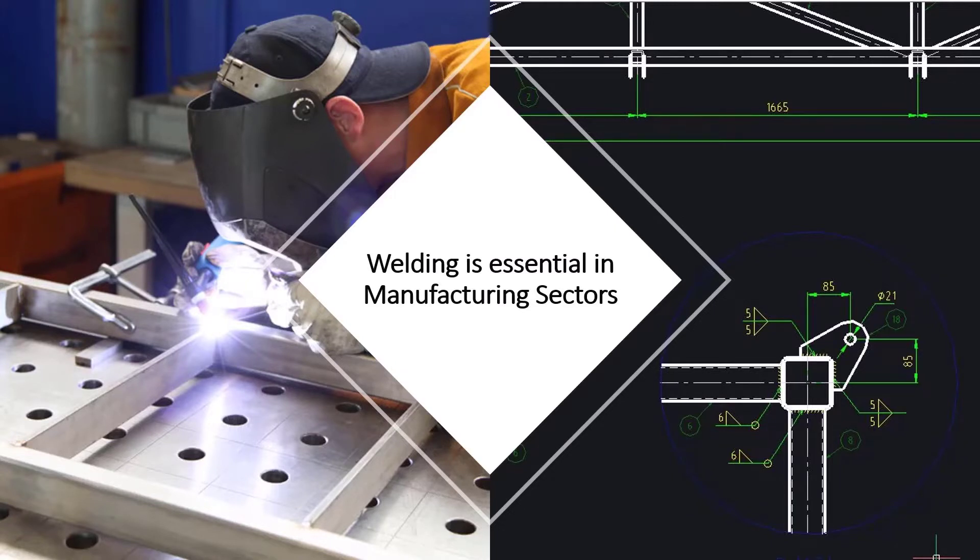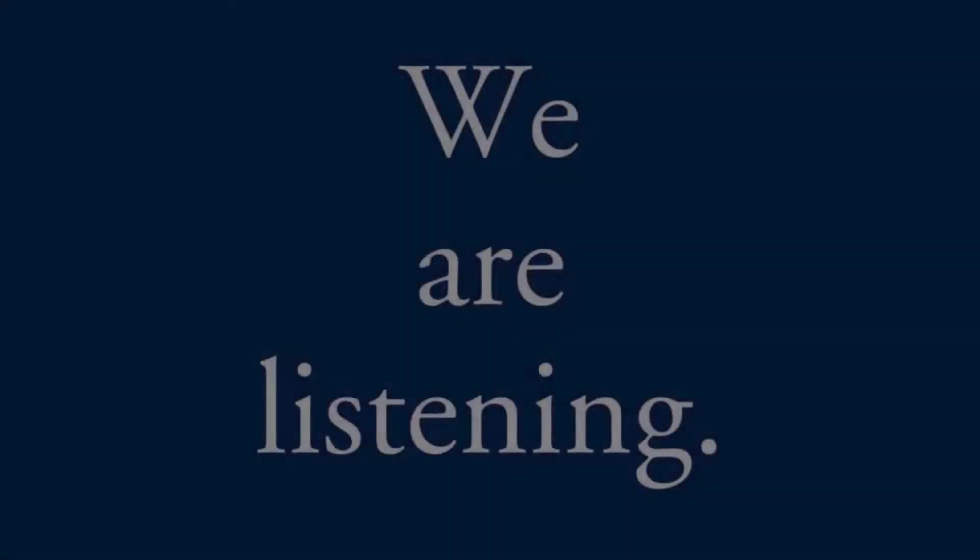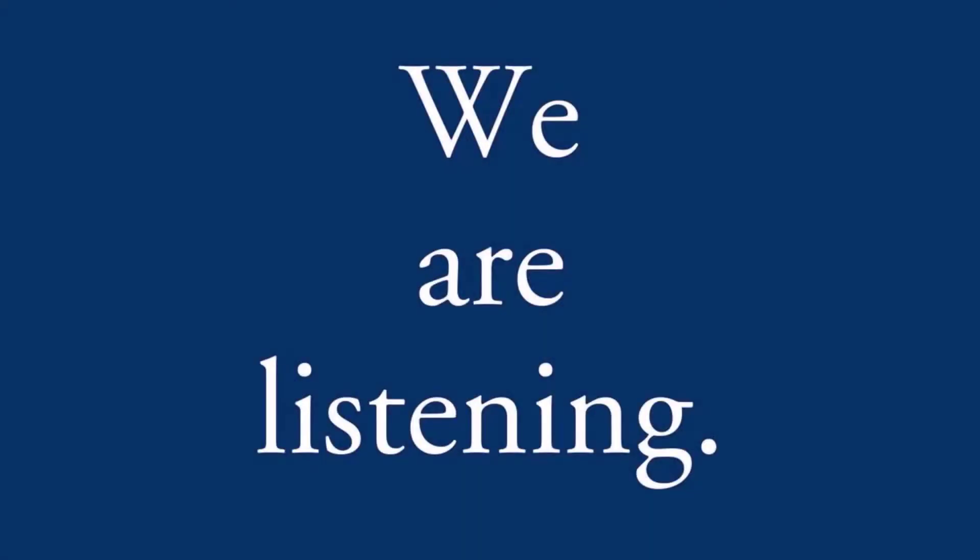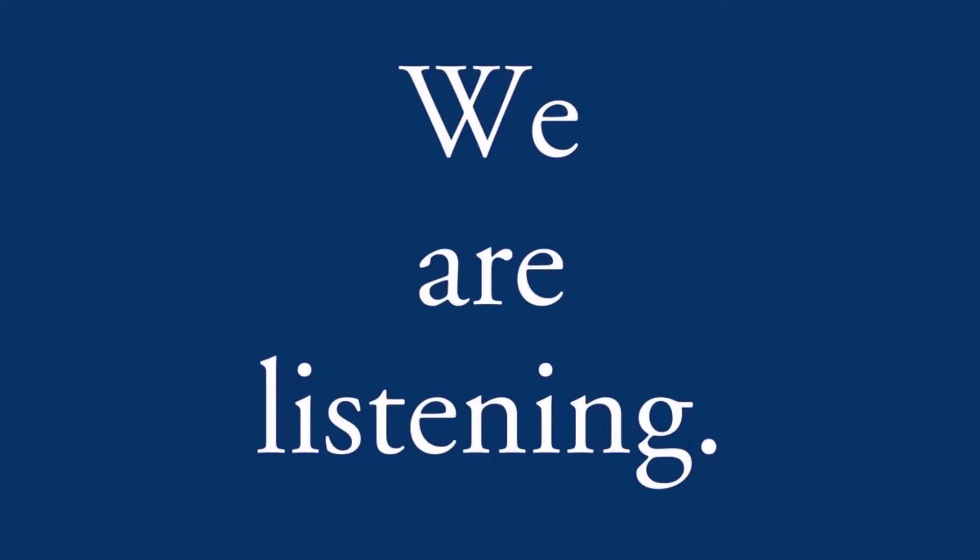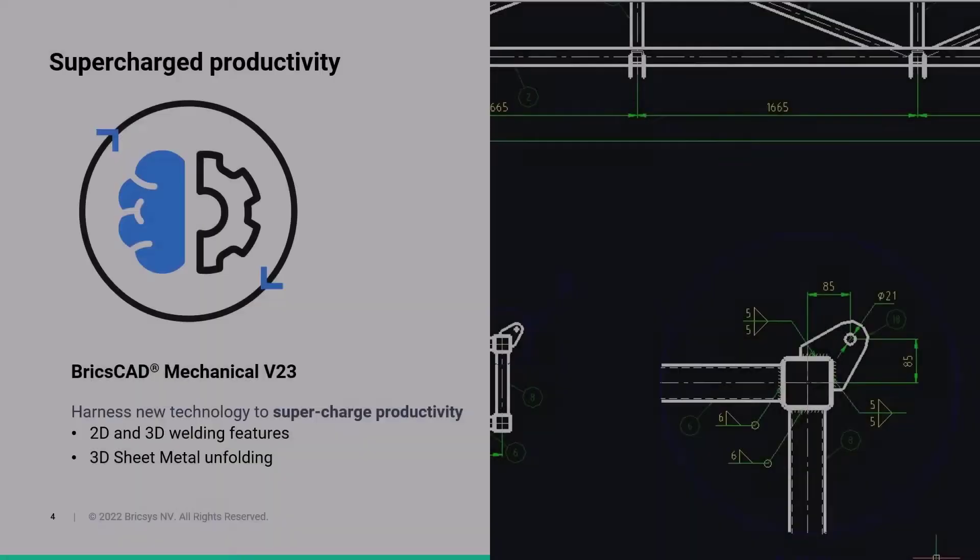BricsCab is a client-centric CAD product. This means that we rely on feedback from our customers to help us define the direction of our products. So if welding is essential for you, then it's a key requirement for BricsCab.